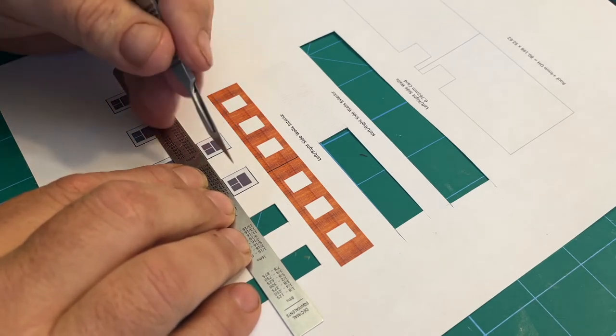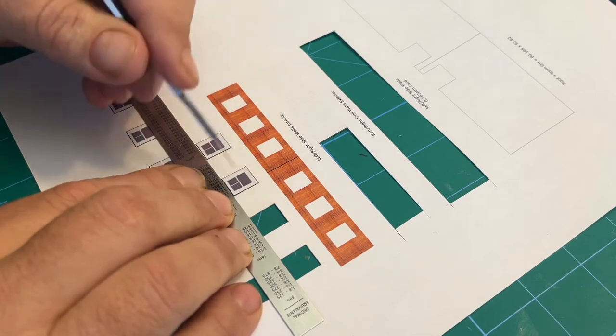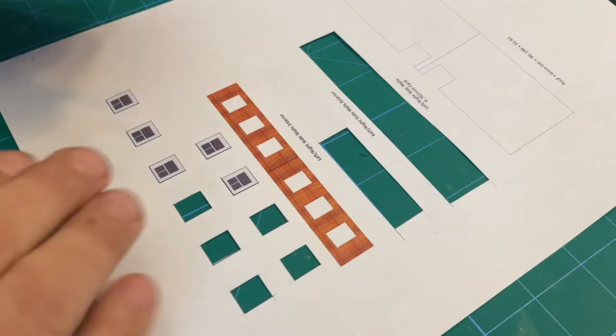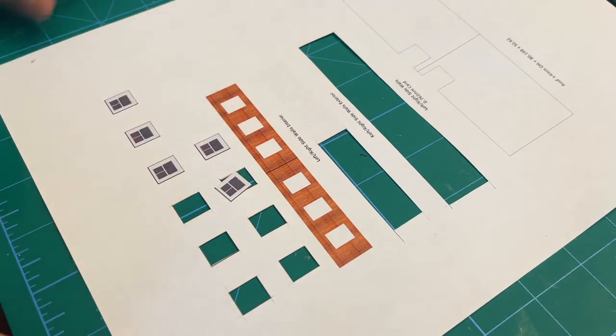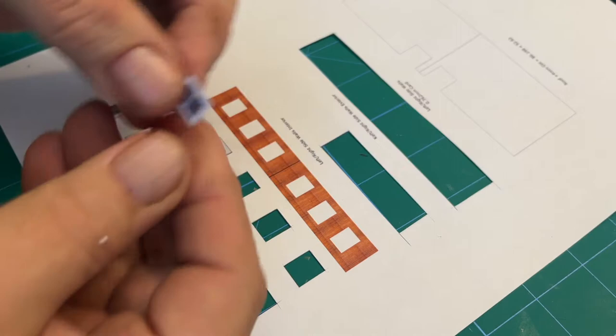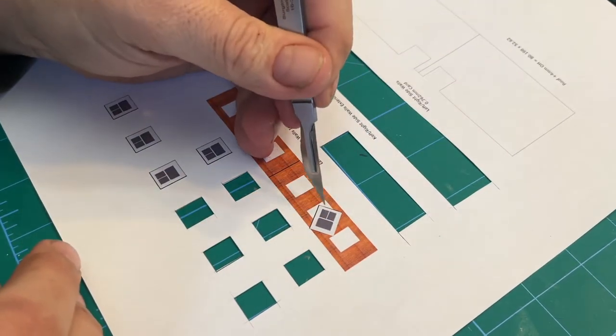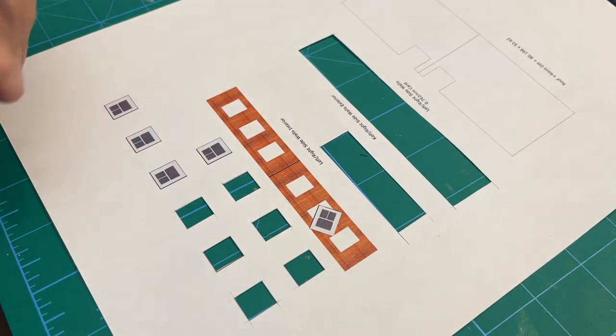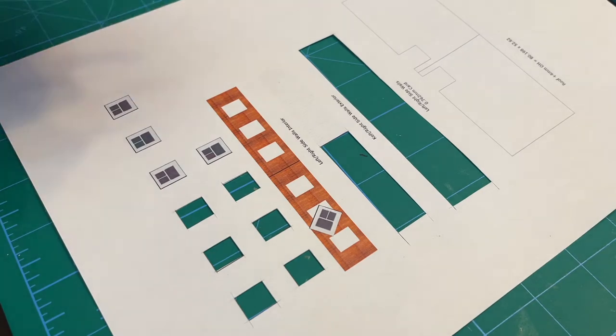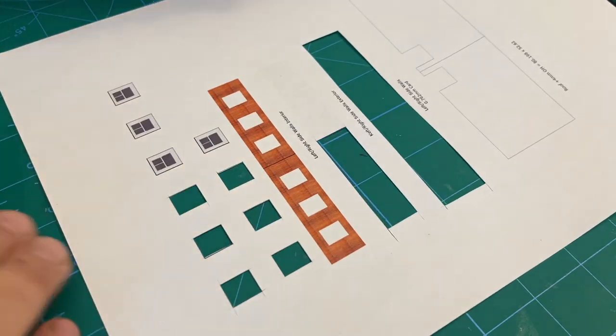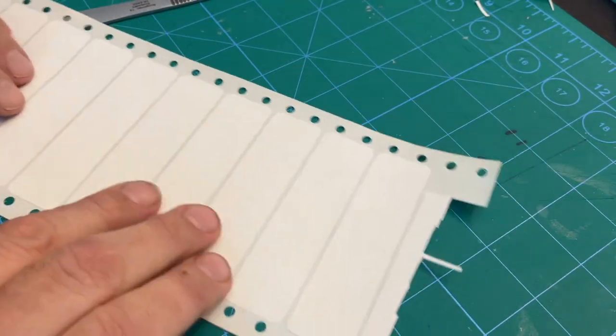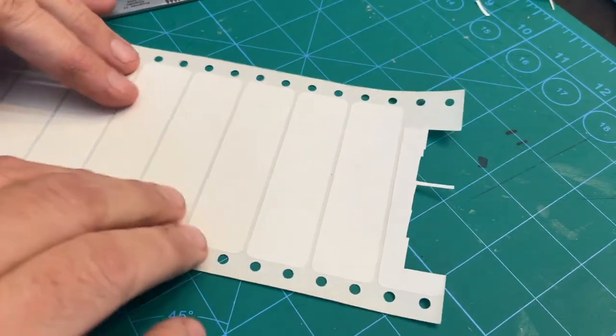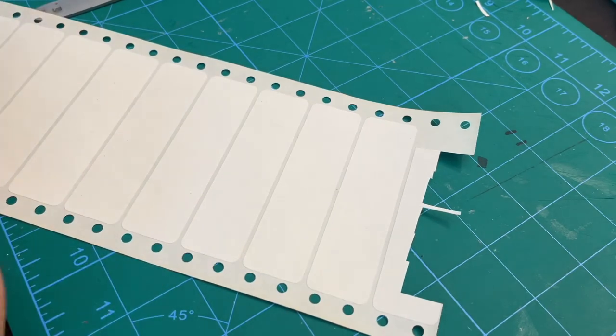the prototype that I'm basing this build off of had a 6 over 6 window. So on the windows, there were 6 lights up top and 6 lights at the bottom. I tried that, and the dividers, the mullions, just were too narrow and tore. So I went with the 2 over 1 sash window, and that's sufficient. I do have labels, though. And these are really old labels. As you can see, they were for a dot matrix printer. So I've had these things for years and years and years.